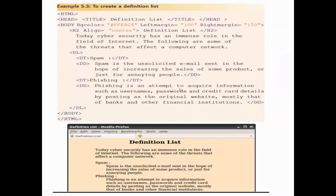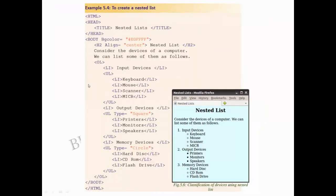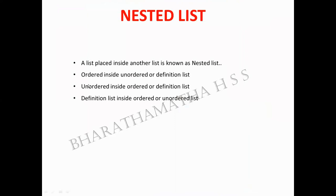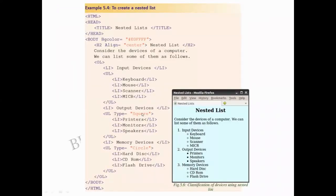A definition list is used to define terms. The terms are defined using the dt tag and descriptions with the dd tag, and both are embedded within the dl tag. A nested list means one list placed inside another list.